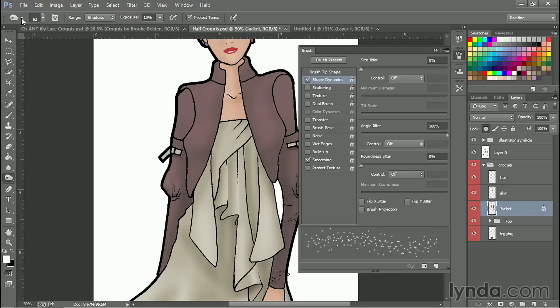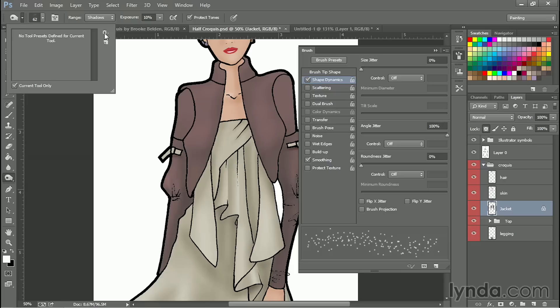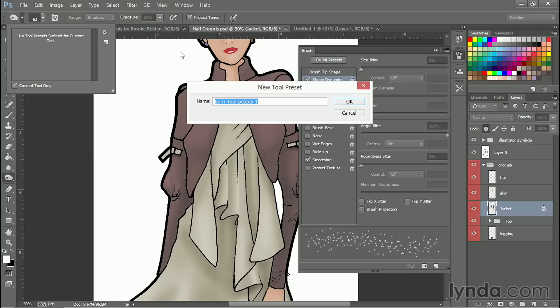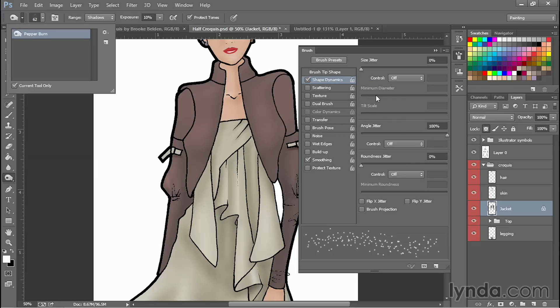And I've basically just recreated that brush I had, only I've done it with the burn tool. And I can save it this way too in the tool presets. New, and we'll call this pepper burn. So now I know that whenever I want to burn with this texture I can just go up here and grab this tool.